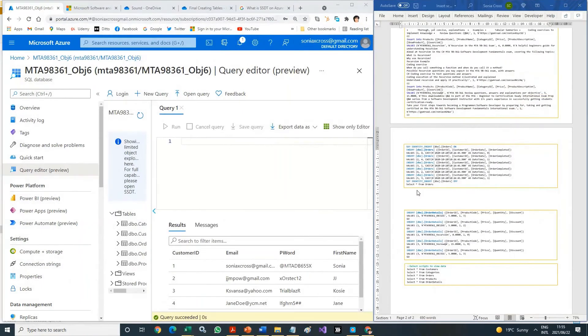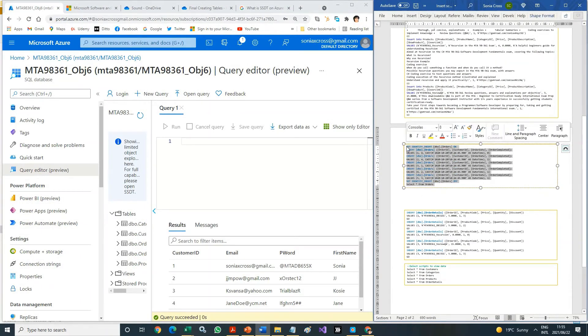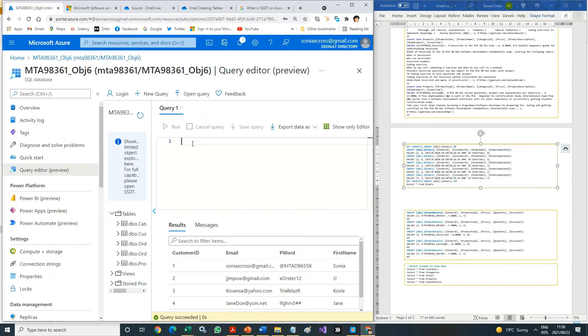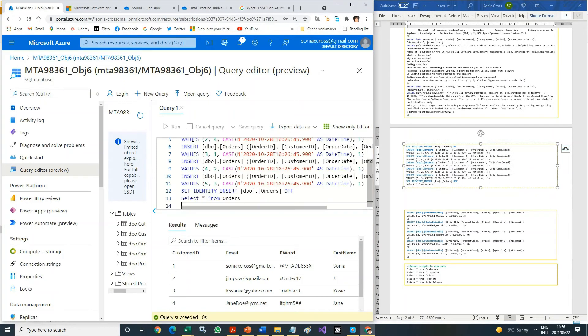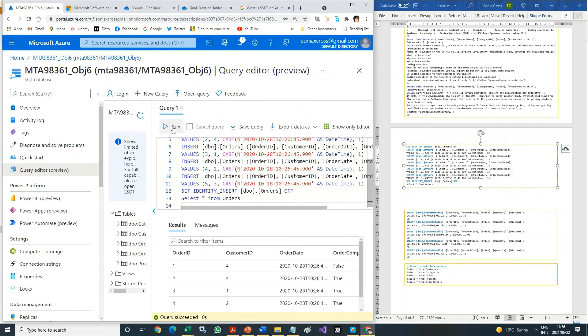Copy the insert Orders script and paste it in the query window. Run the query. Your inserted orders will show in the results pane.